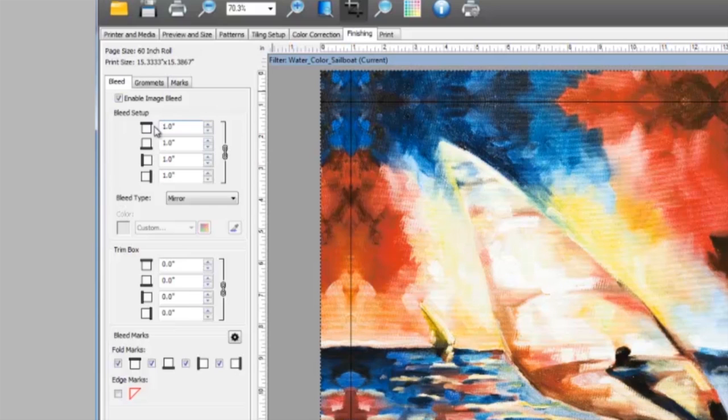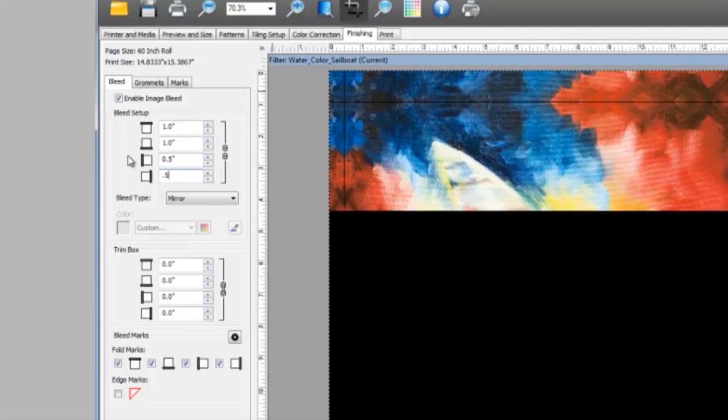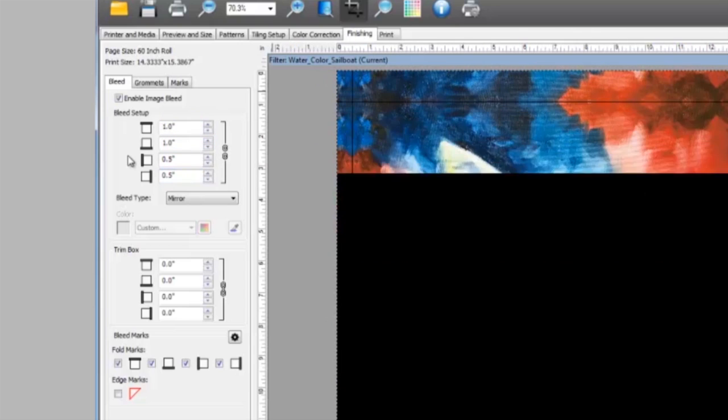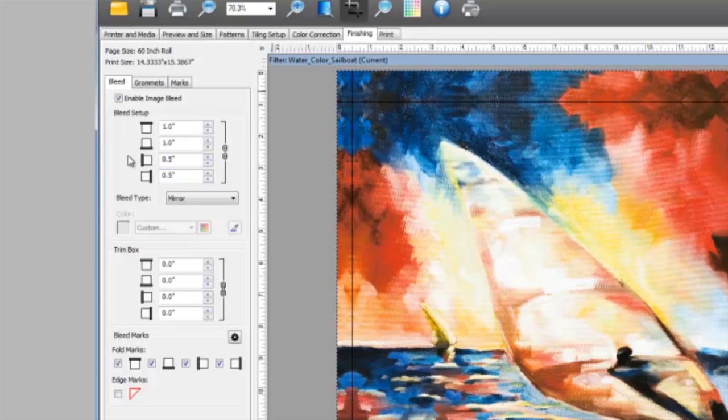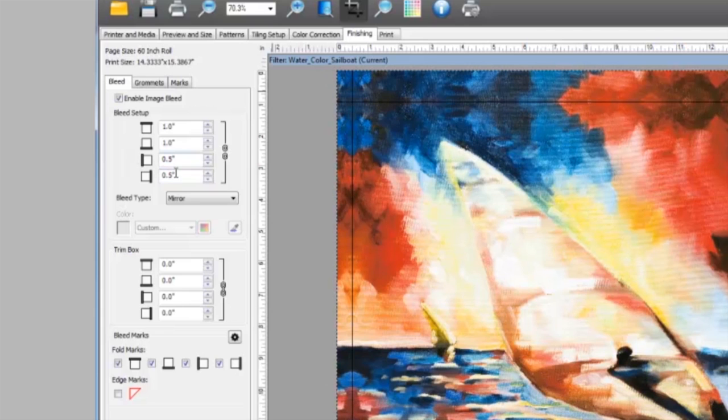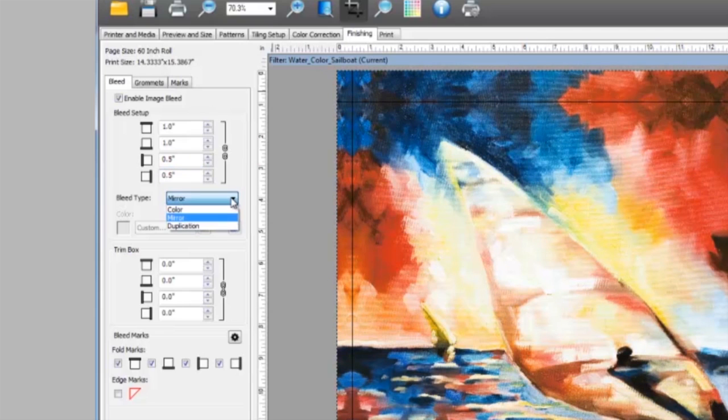To set different bleed sizes, simply unlock the control, and you can enter values for each area. Next, you will find the bleed type, which is currently set to mirror. Here, you have a couple of other options to select, including solid color or duplication.